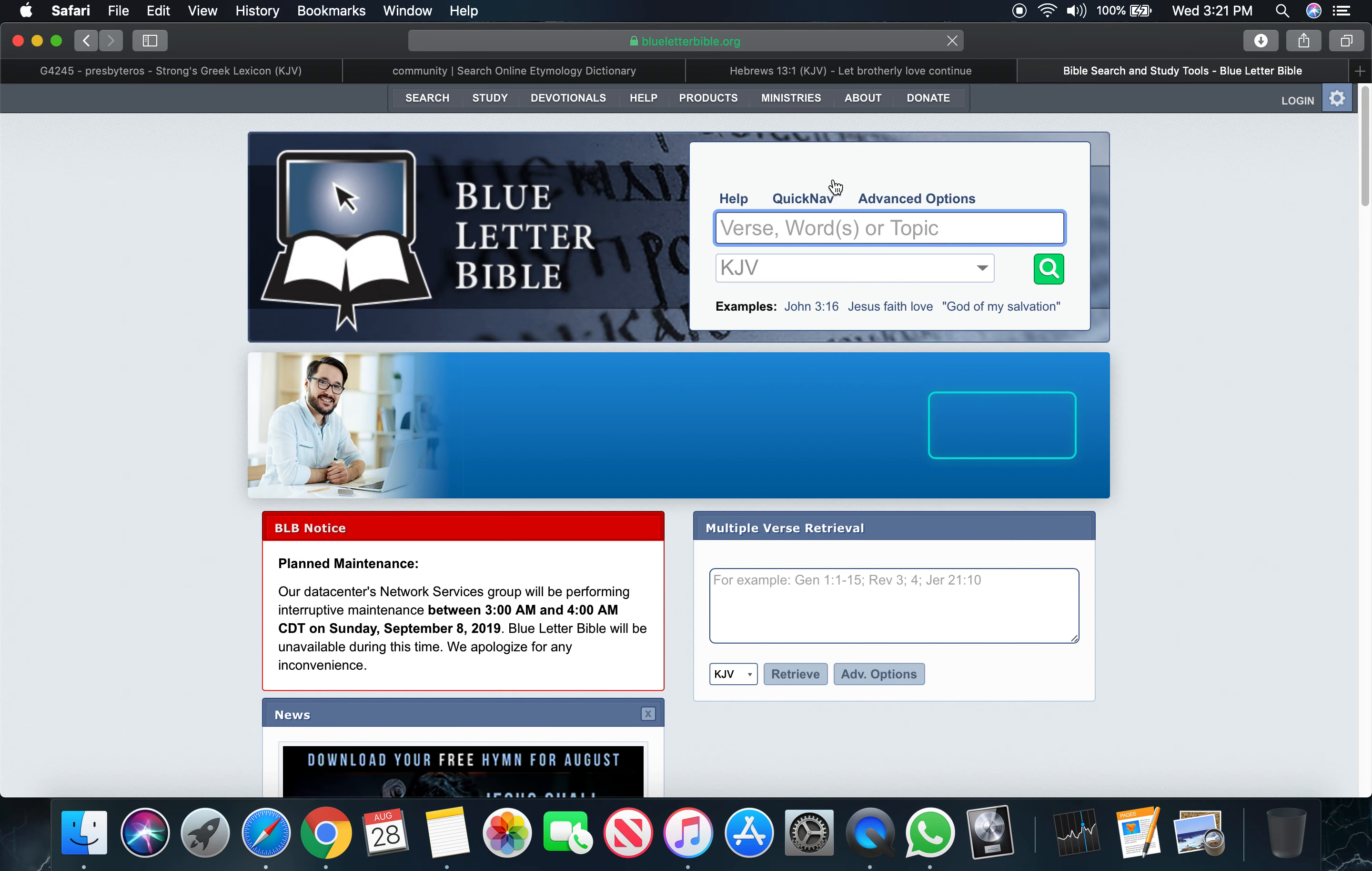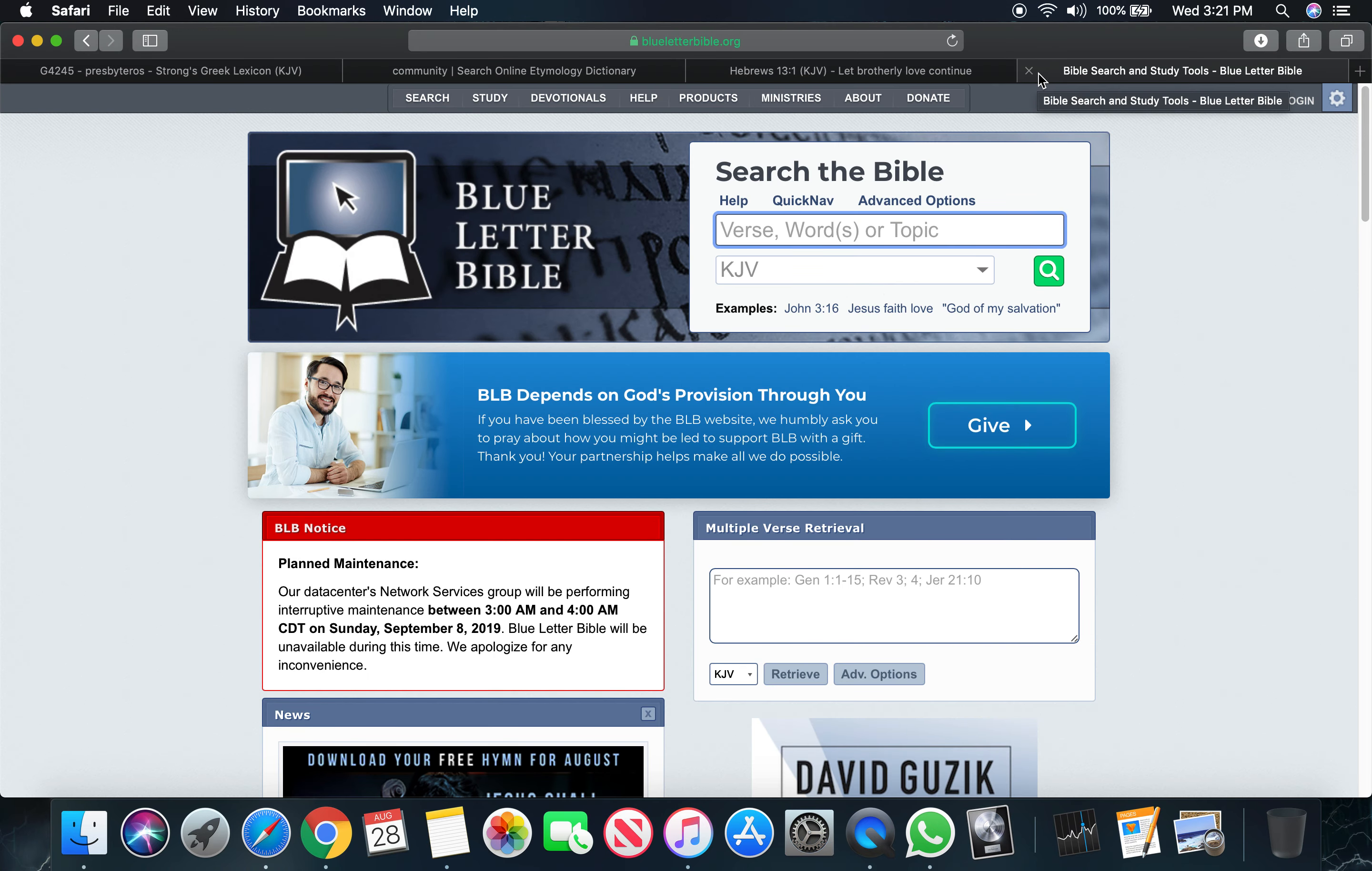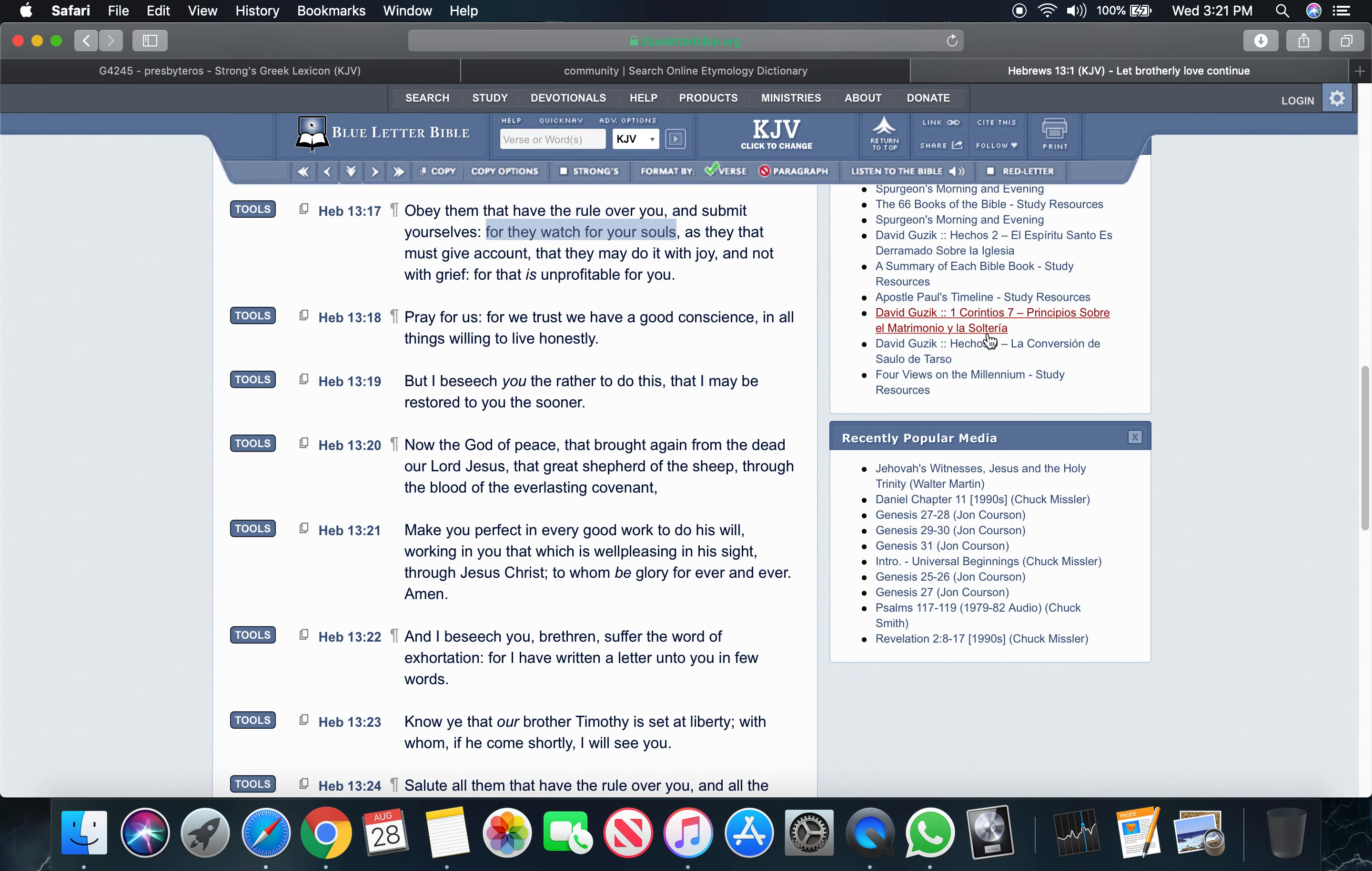It says for this is not, for that is unprofitable for you. You're not in a lot of Onesimus. I say Onesimus, it's in the book of Philemon. You can look it up. You're not in a lot of Onesimus.